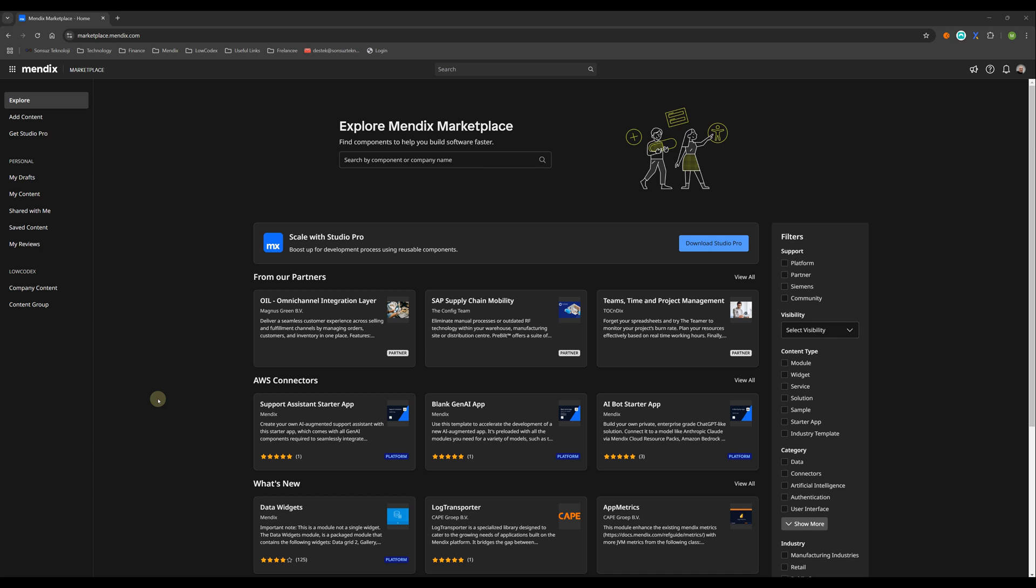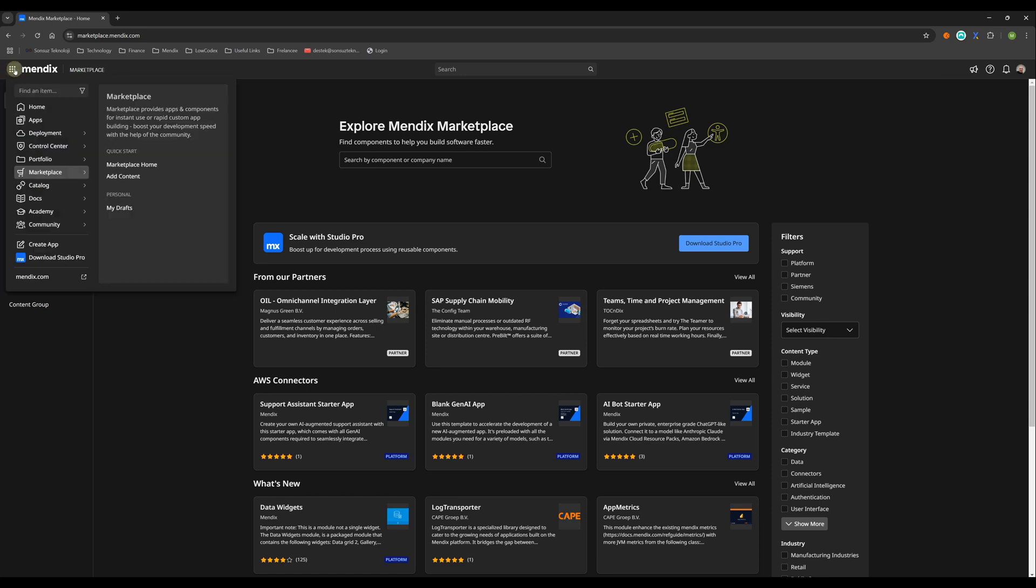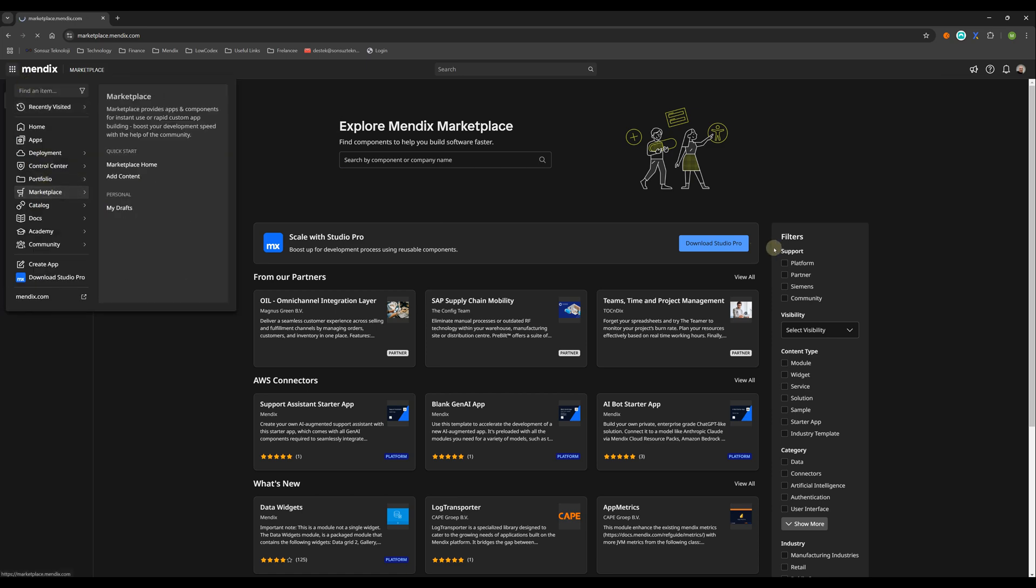Hi everyone, I'm Mustafa. We are together again in a new video. In this video we will focus on Mendix OpenAI connector. First, let's go to the Mendix marketplace. You should log in to your Mendix account, then go to the marketplace.